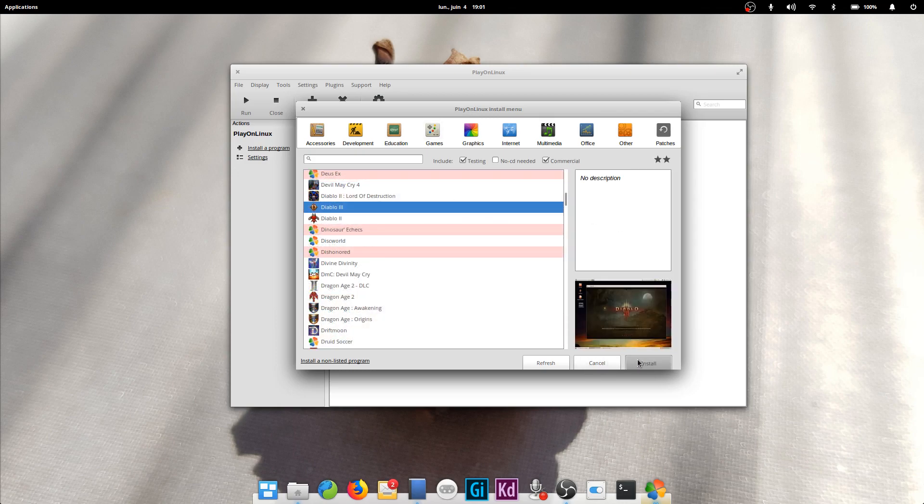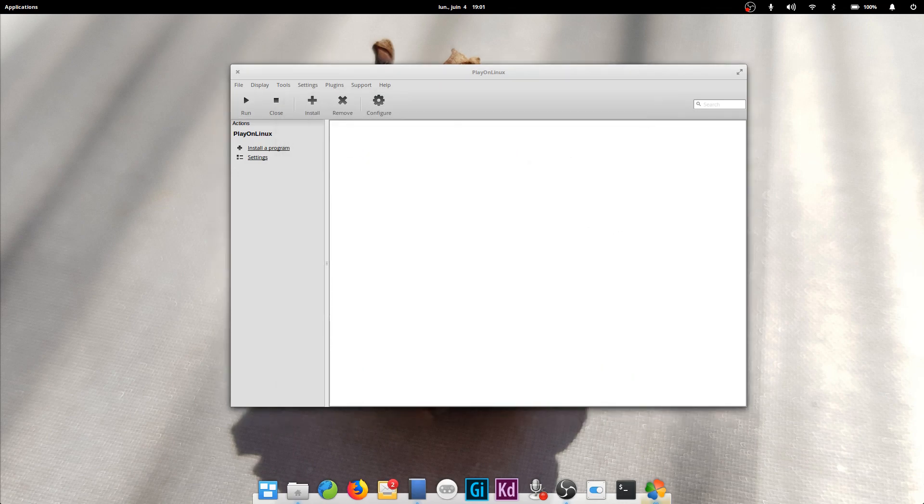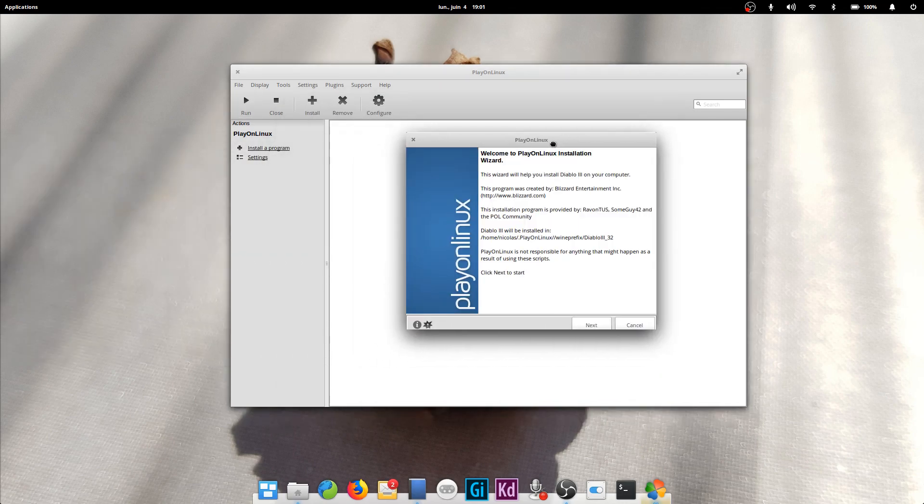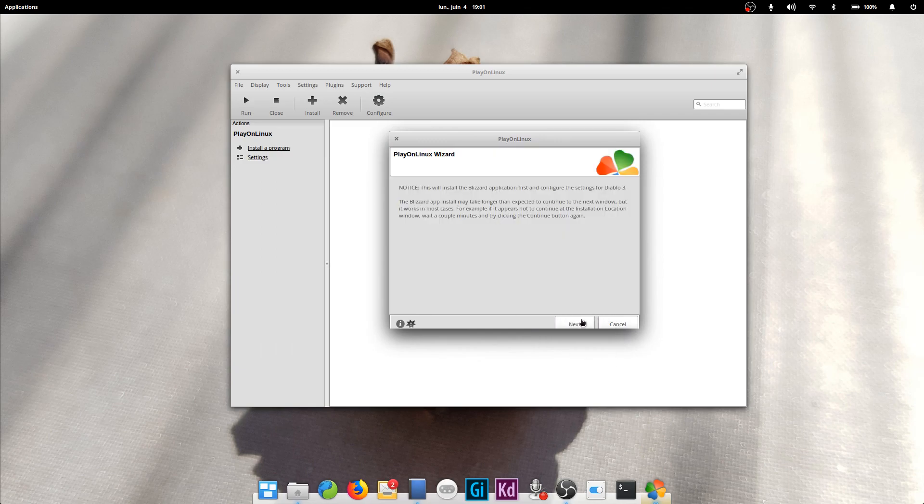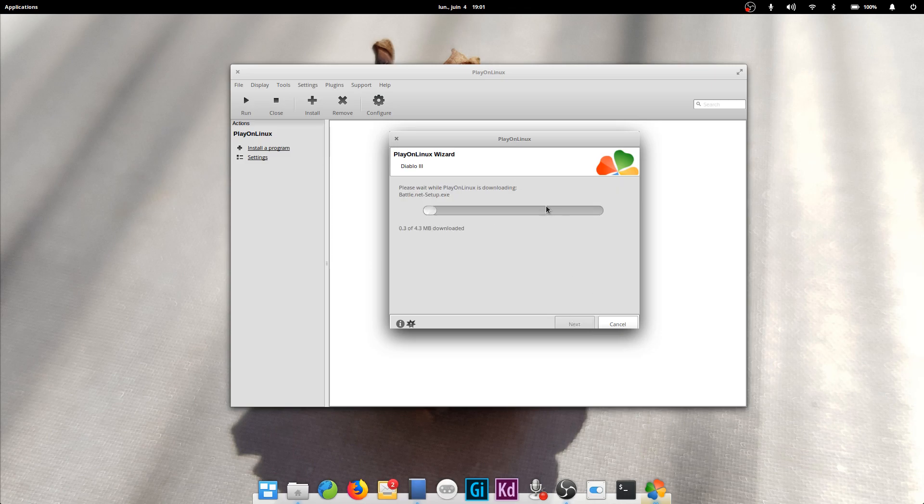If the program is not supported, you can click on the install a non-listed program and simply launch the .exe files, but there are no warranties that this will work and it's not going to work any better than just running the .exe file from Wine.